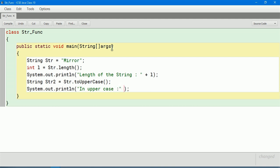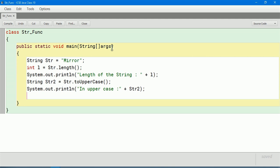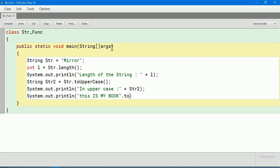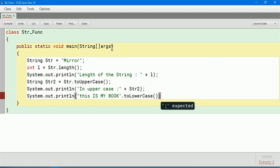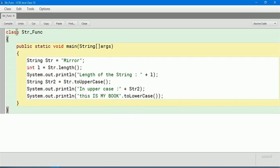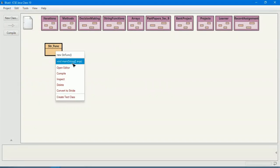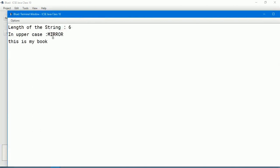I print str2 to show it in uppercase. Then I also convert a string to lowercase: system dot out dot println of "This Is My Book" dot toLowerCase() — L is capital and C is capital in toLowerCase. This converts "This Is My Book" into lowercase — those letters in capital will become small. Let us compile and run. You can see the length of the string is 6, in uppercase mirror became MIRROR, and "This Is My Book" has been converted to all lowercase.